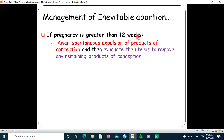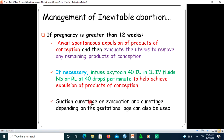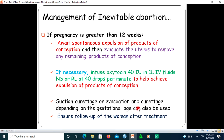If pregnancy is greater than 12 weeks, await spontaneous expulsion of the product of conception, then evacuate the uterus to remove any remaining products. If necessary, infuse oxytocin 40 international units in one liter of IV fluid (normal saline or Ringer's lactate) at 40 drops per minute to help achieve expulsion. Suction curettage or evacuation and curettage may also be used depending on gestational age. Ensure follow-up of the woman after all treatment.